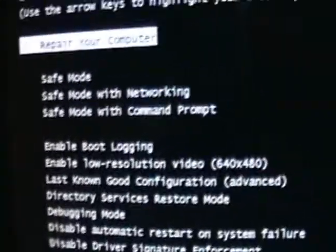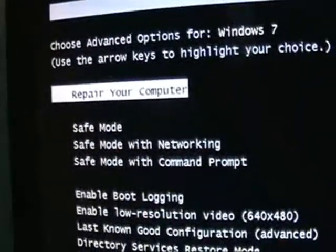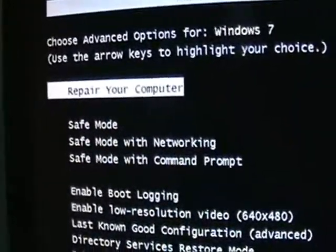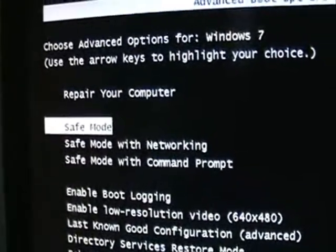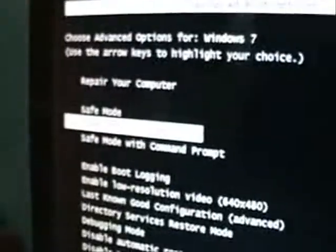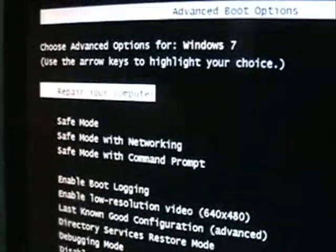You're going to get this screen here. Make sure you choose — it's already on there — Repair your computer. You can use the arrow keys on your keyboard to go up and down on this menu, and select Repair your computer and hit Enter on your keyboard.